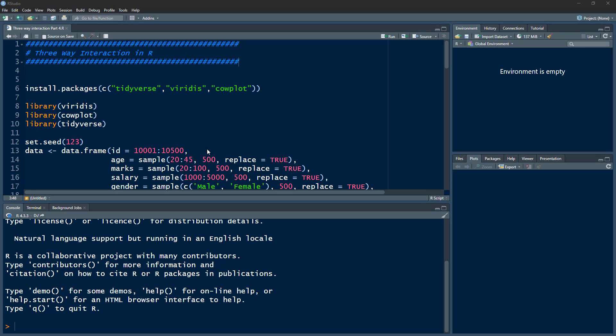Welcome to the Data Hall YouTube channel. In this video we are going to talk about three main interactions in R. This is part four of the series of videos where we are covering categorical variable regression in R.